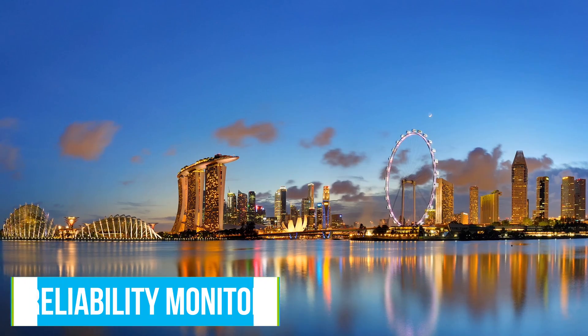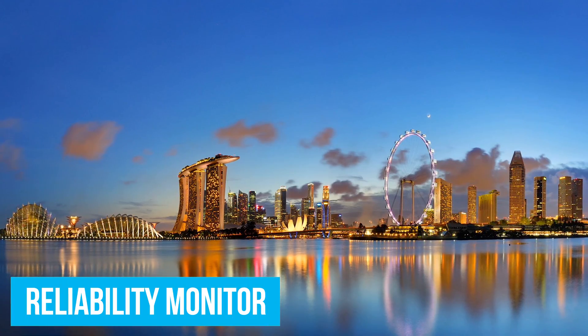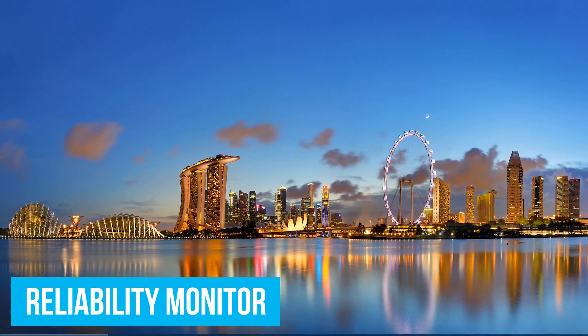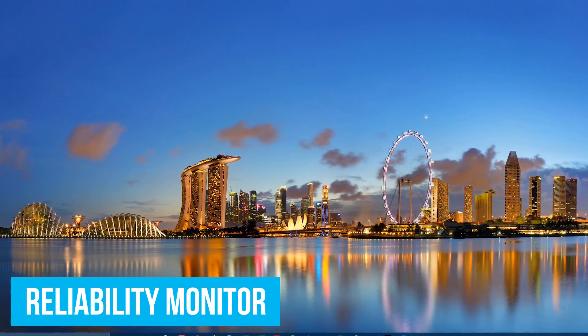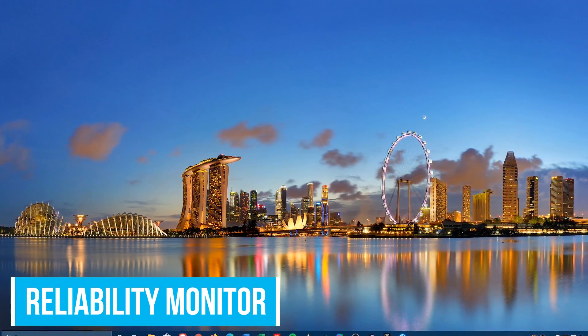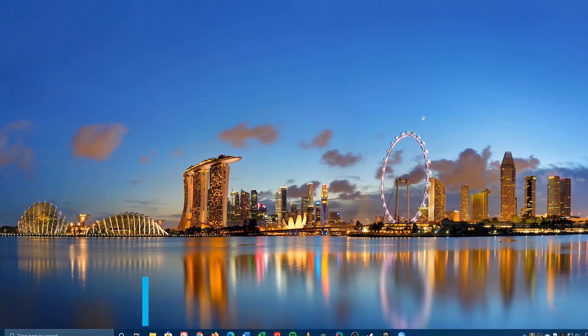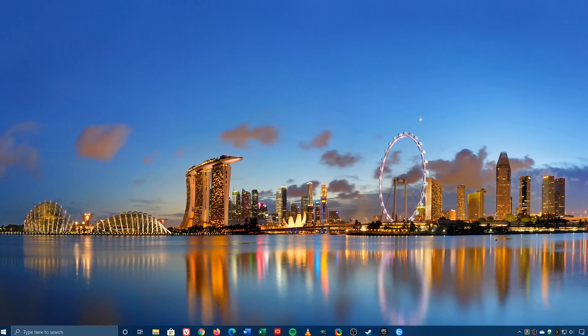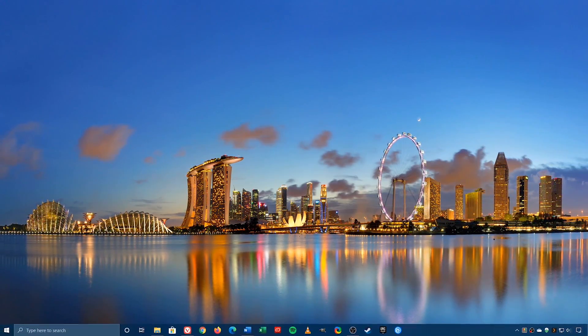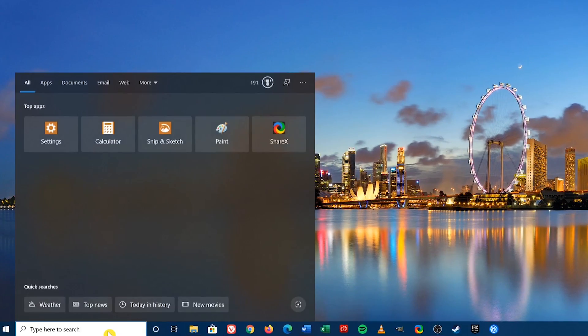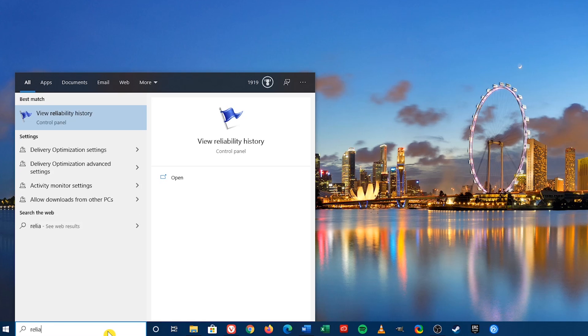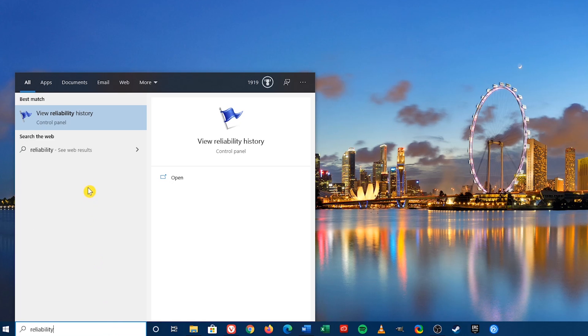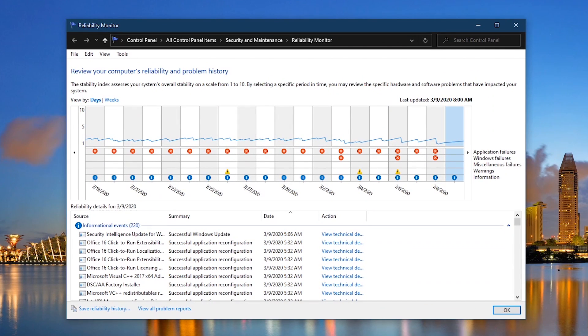A lesser known tool that's been around since Windows Vista is the Reliability Monitor. It assesses your system's overall stability and can help with troubleshooting issues. To open it, go to the search bar and type Reliability. Select View Reliability History. When it opens, you'll see a graph of errors that occurred for each day.